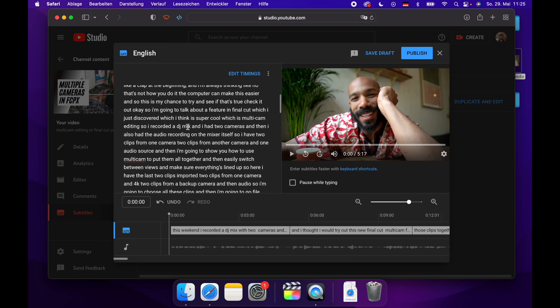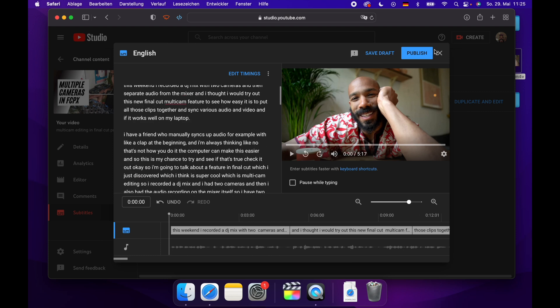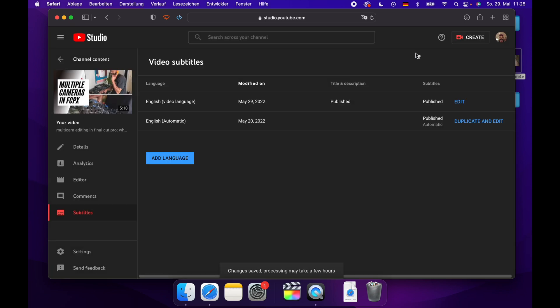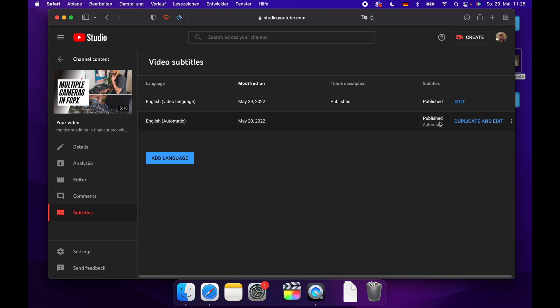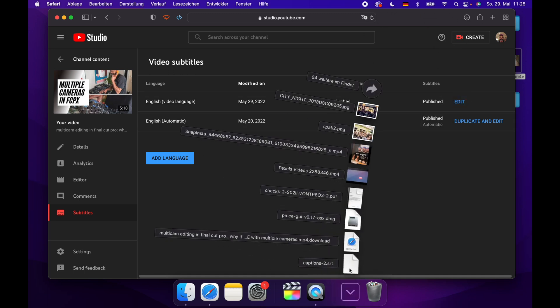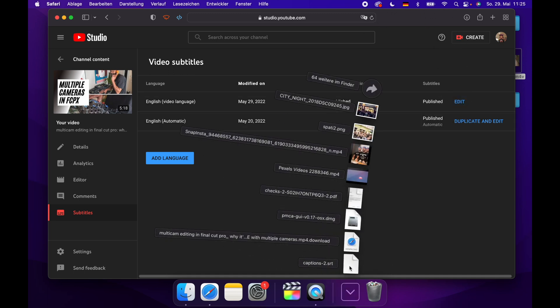Once you're happy with the captions, then we just hit publish. And now we have our published captions which includes all of our edits. And we can go and we can say options, download, and then I downloaded it as an SRT file. And bam, now you have automatically generated captions for your video.